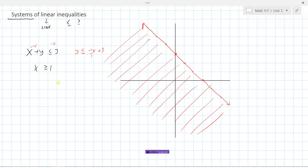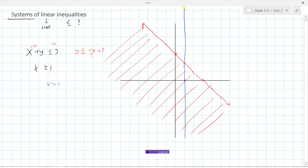Now let's look at the second inequality: x is greater than or equal to 1. The equation x equals 1 is simply a vertical line at x equals 1. Since x must be greater than or equal to 1, the values of x that satisfy this are everything to the right of that vertical line.